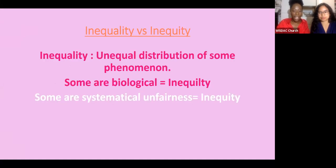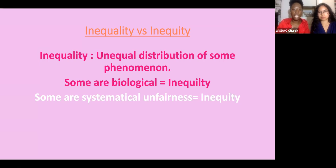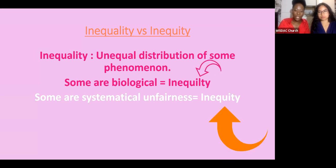We have inequality versus inequity. Inequality is the unequal distribution of some phenomenon — some are biological, for example only biological females can bear a child. However, what we're delving into today is systemic unfairness, which is inequity — when it's not just biological but a system imposed on us through various means. We'll use the phrases interchangeably, but inequity is the core of what we're speaking about today.